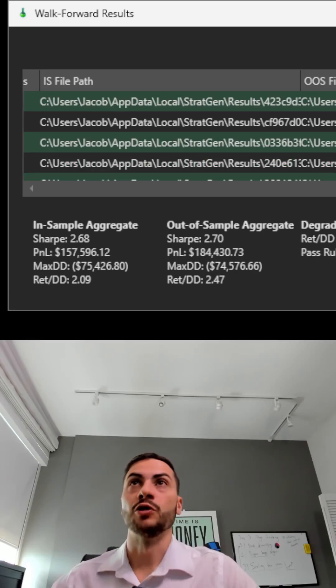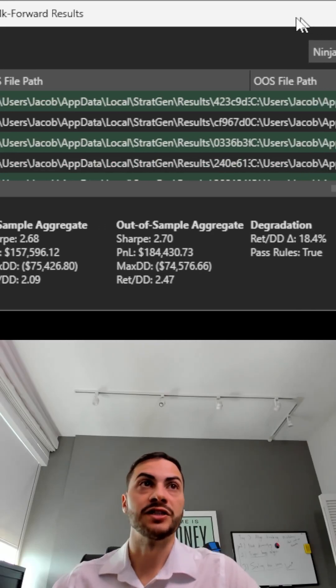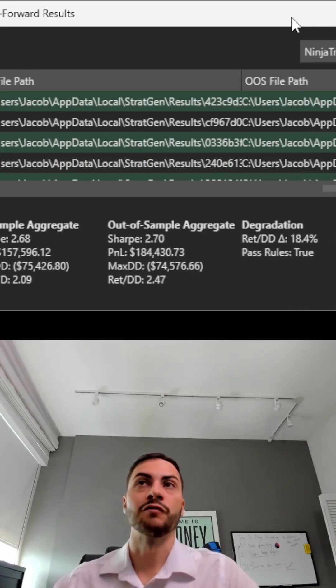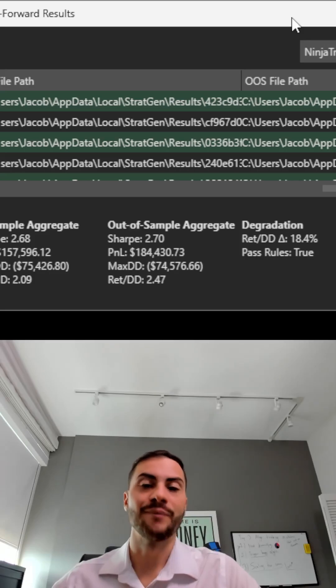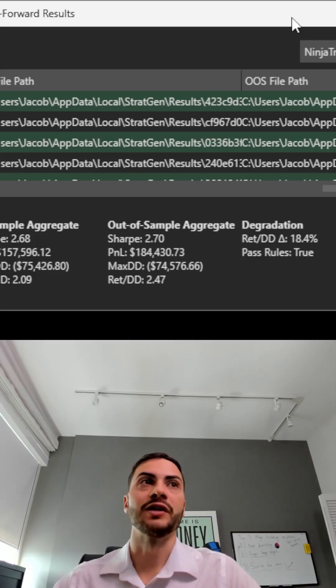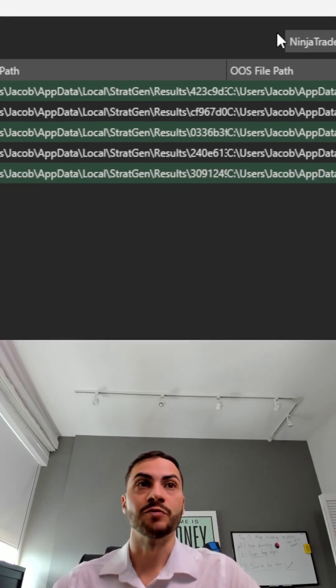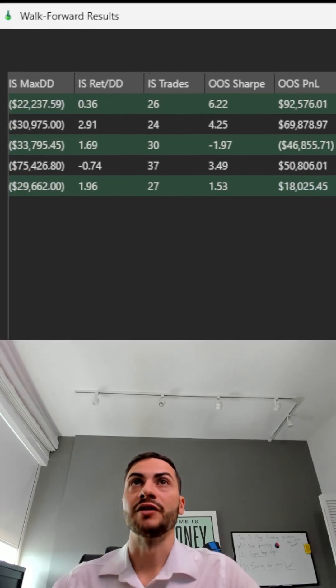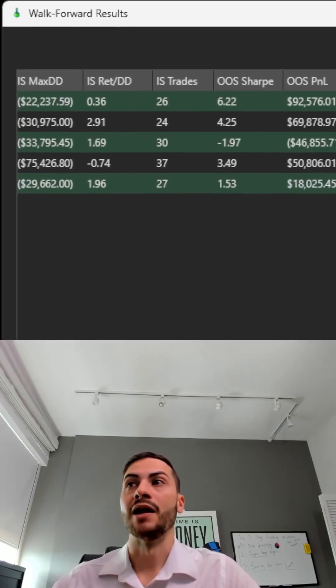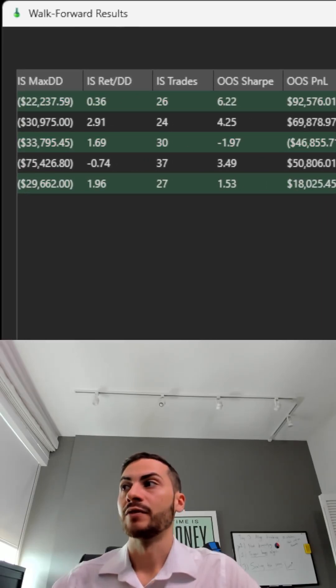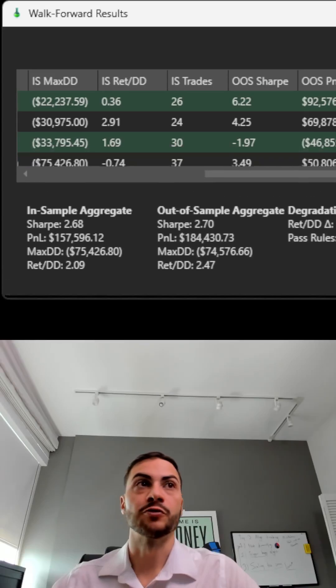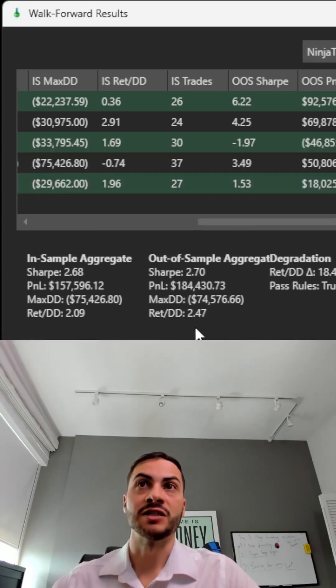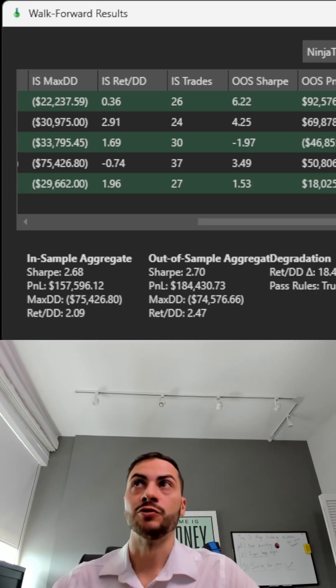Don't expect strategies... some strategies might get better out of sample, but for most of the time they do degrade. One of the factors for me is making sure that my walk forward return to drawdown, it's okay if it degrades, but it still needs to be above two.